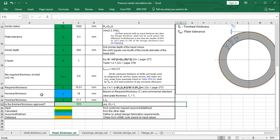The nominal thickness tn equals 18 mm. This is selected based on the required thickness we calculated and the commercially available standard steel plate thicknesses. Available options include 14, 16, 18, and 20 mm, so we select 18 mm as the closest value above our required thickness as the final nominal thickness.